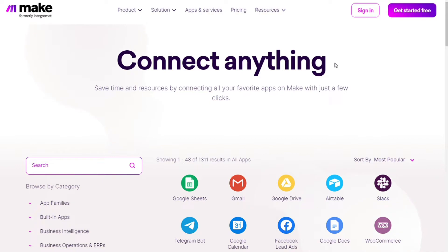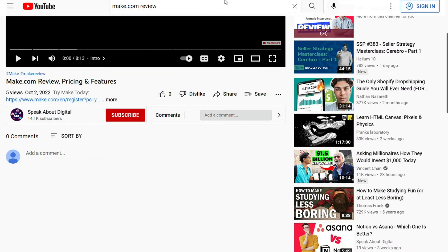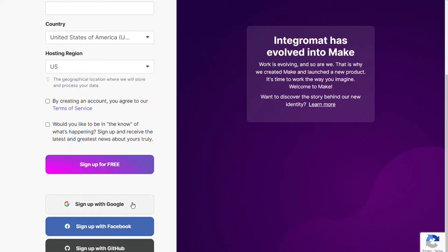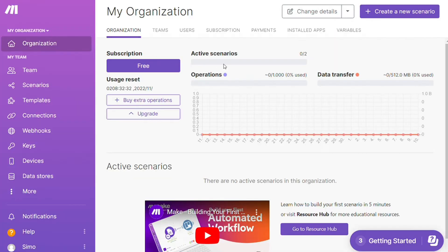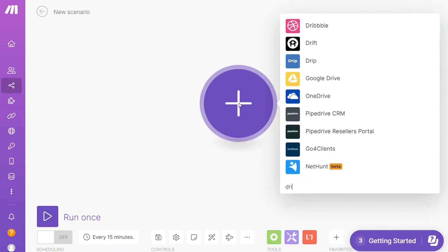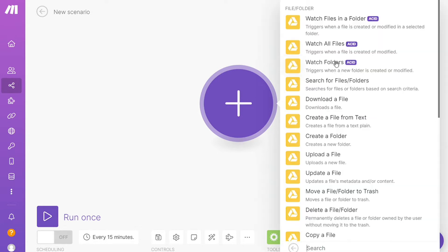To connect Notion with Google Drive, just follow the steps after clicking the link in the description. You need to sign up to Make — it's as easy as filling out a form, or you can sign up using your Google, Facebook, or GitHub accounts. After that, this is your dashboard. Click the 'Create new scenario' button on the top right, then click the plus symbol and search for the apps you want to connect — let's say Notion, or you can add Google Drive first, that's completely up to you.